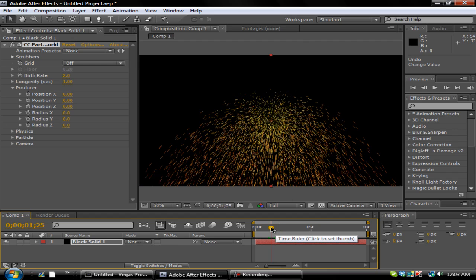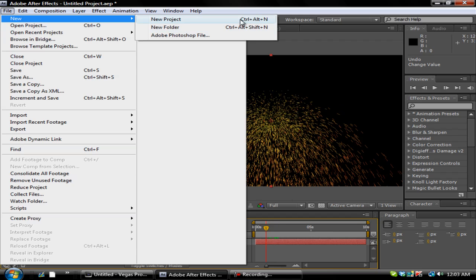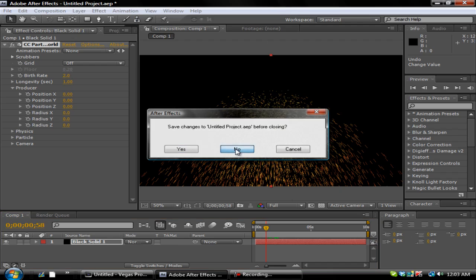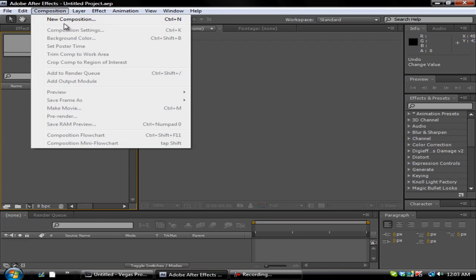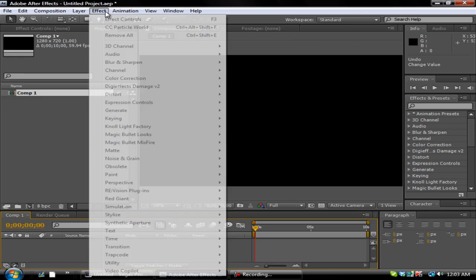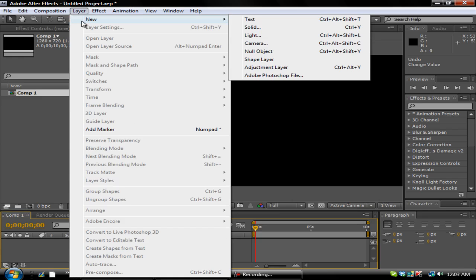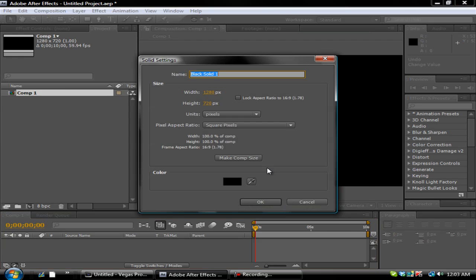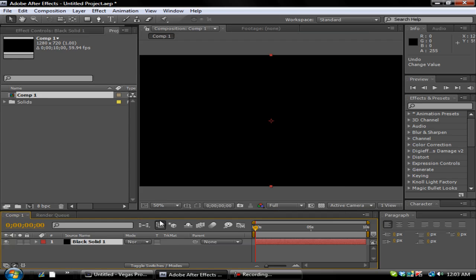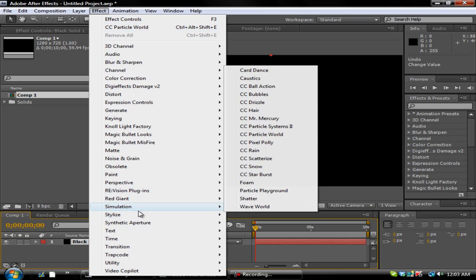Alright, so let's get started. Basically what you're going to do is create a new project, go to Comp > New Composition. We'll do about duration 10 seconds. What you're going to do is go to Layer > New > Solid, create a black solid, Effect > Simulation > Particle World. You guys should have this already. If not...